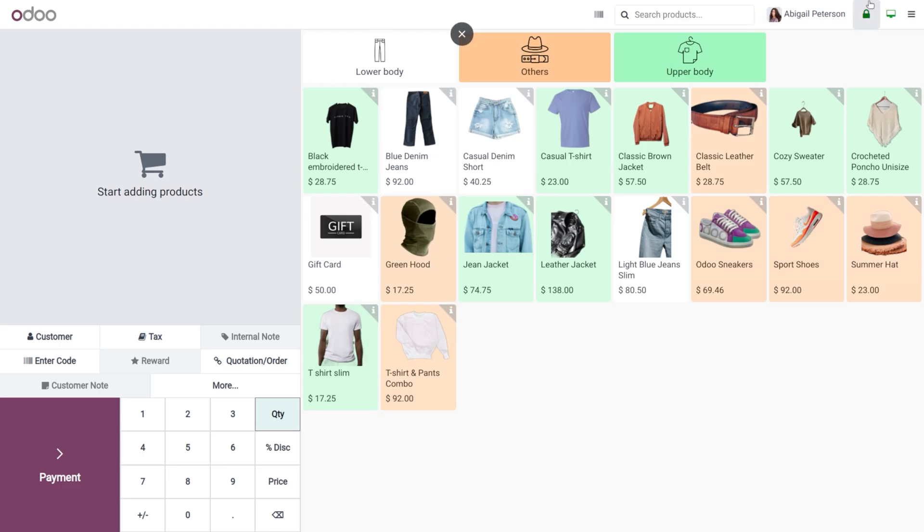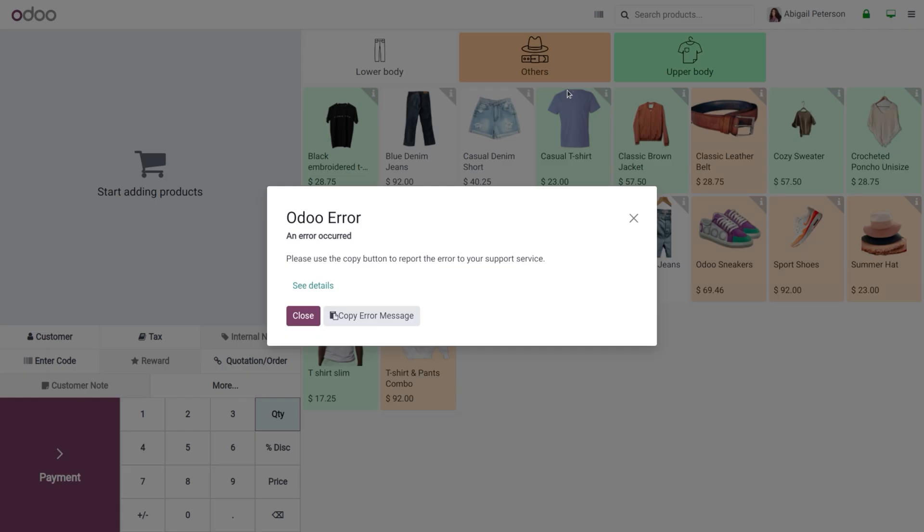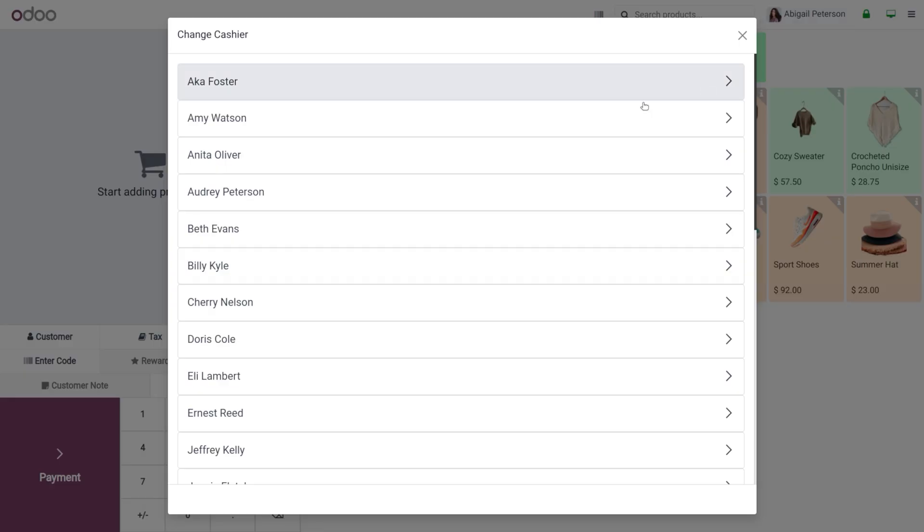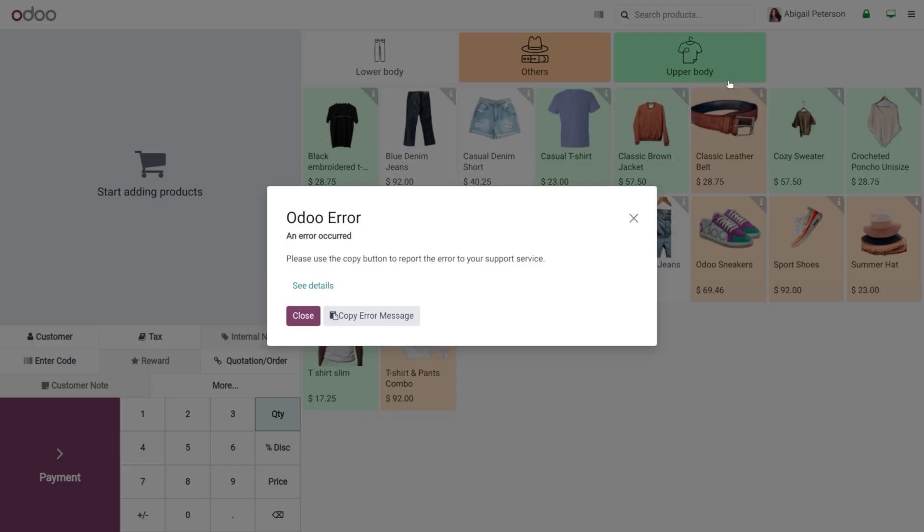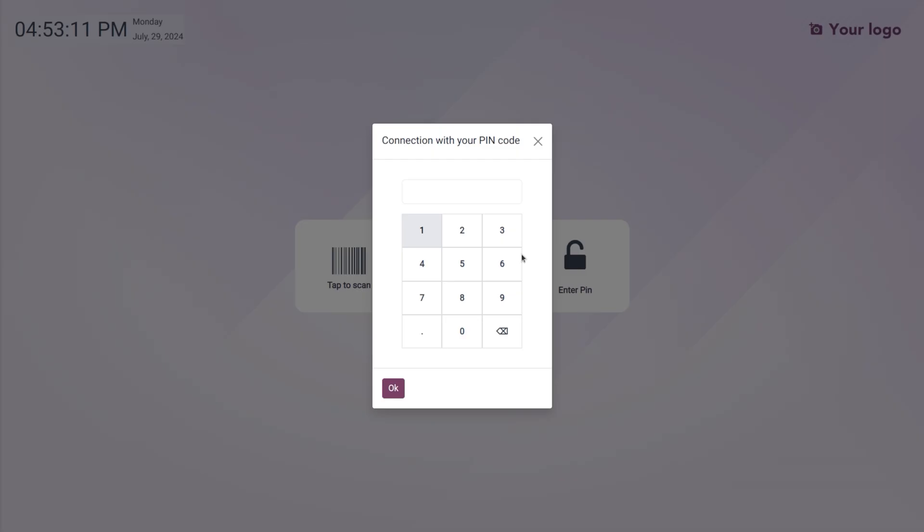Now if you want to switch the users, it is possible to switch between users. Let's see how we can login as another employee by entering the PIN.